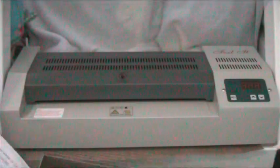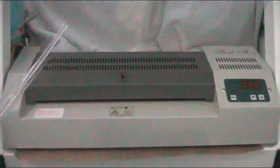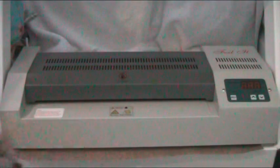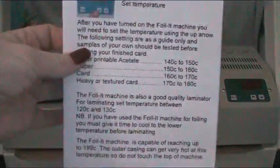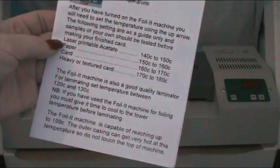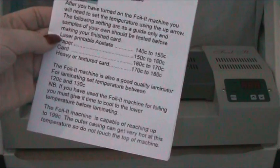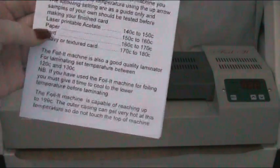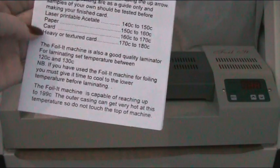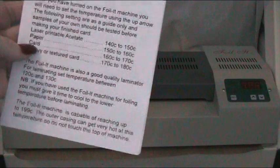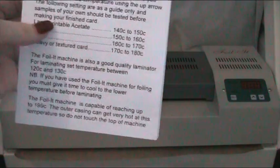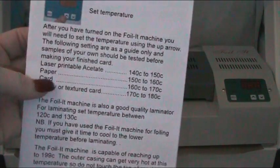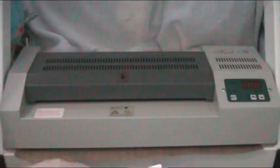It came with some sheets pre-printed for you to play with, which is good. And then I always keep the booklet open at the temperature because it says you can do acetate, laser printable acetate, paper, card, heavy card, or textured card, and it gives you the temperatures on there that you need to set the machine to.